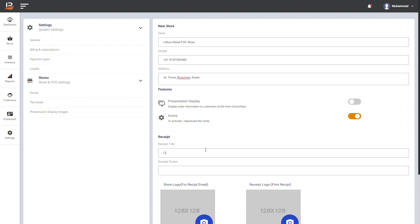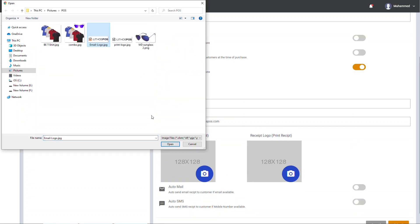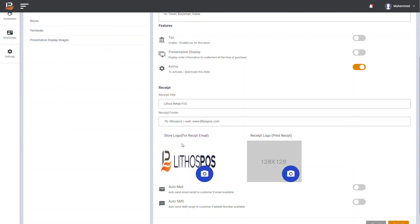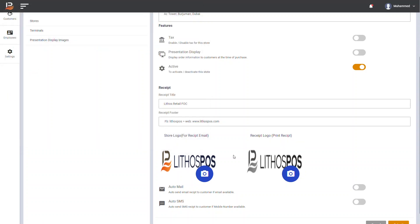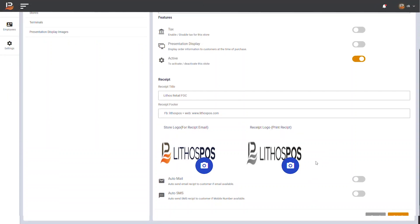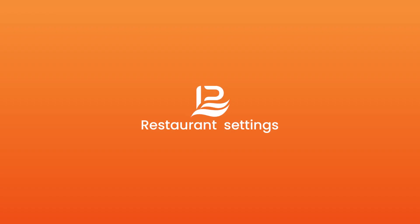In receipt section, you can change the name of your store in a way you want to show in receipt. Now add footer text to show in receipt. If you need to print separate lines, add the greater than symbol. Here you can upload your store logo that will be displayed in email receipt or e-commerce panel, and upload print logo to print logo in receipt. Now enable automatic email or SMS receipt option.